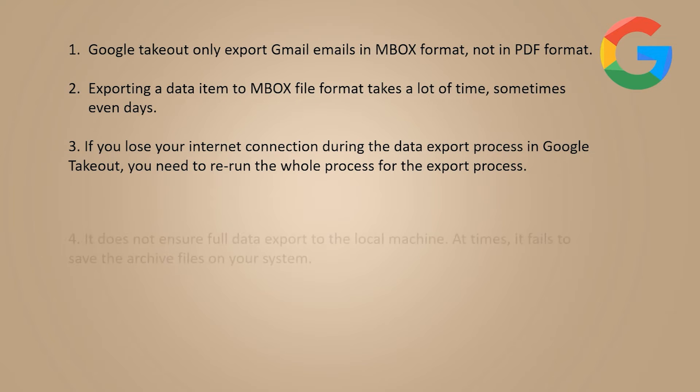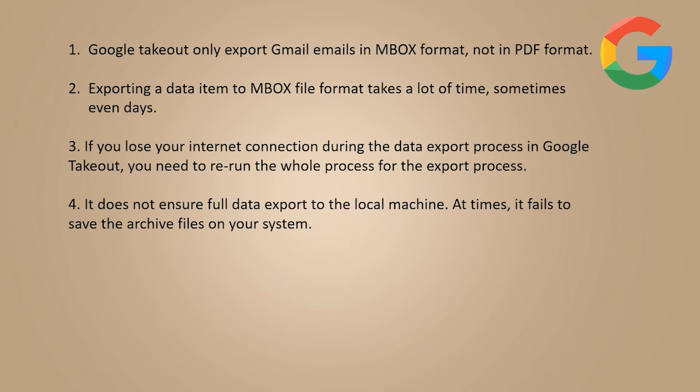It does not ensure full data export to the local machine. At times, it fails to save the archive files on your system.